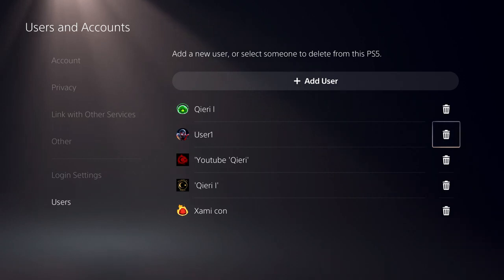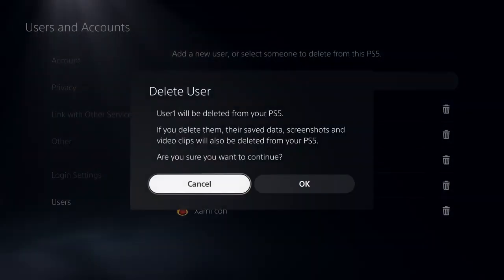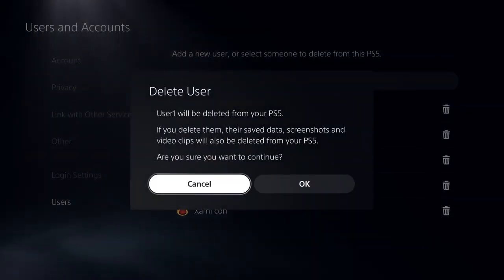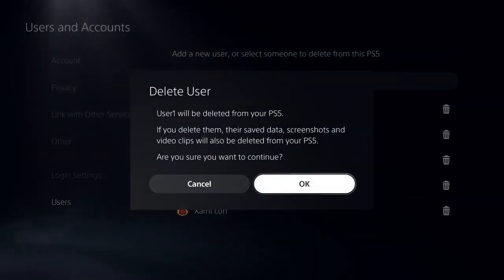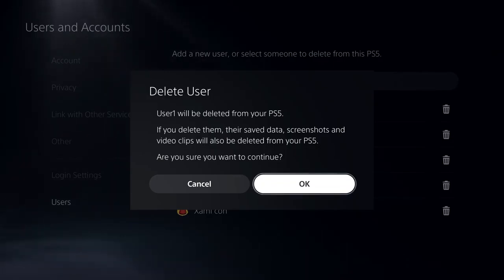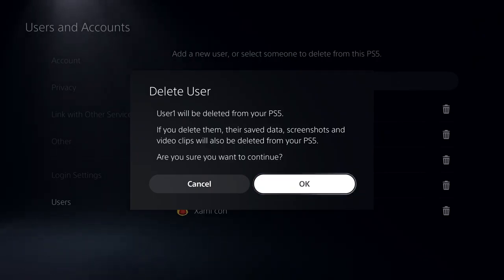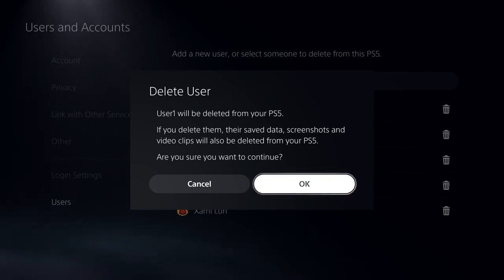Go to here and click on this icon over here. Remember, guys, if you delete them, you will also delete their saved data, screenshots, video clips, and stuff like that. So if you have stuff like that, what you can do is save it to your USB flash drive or something like that.